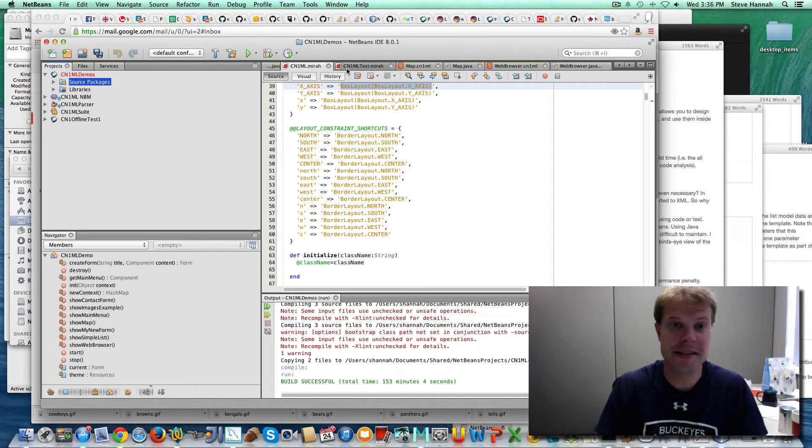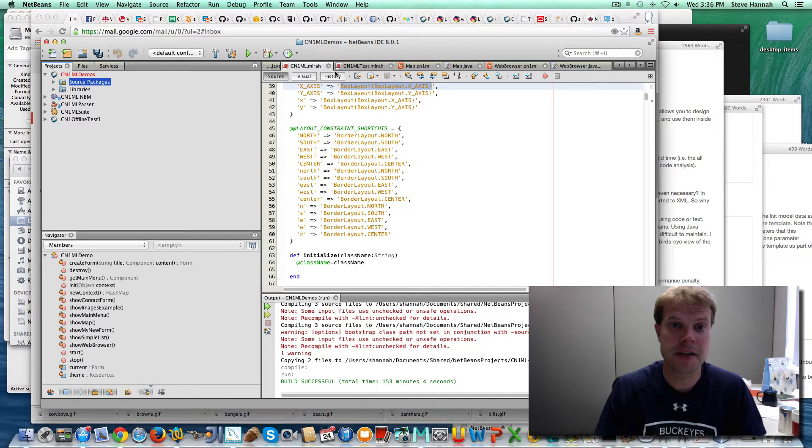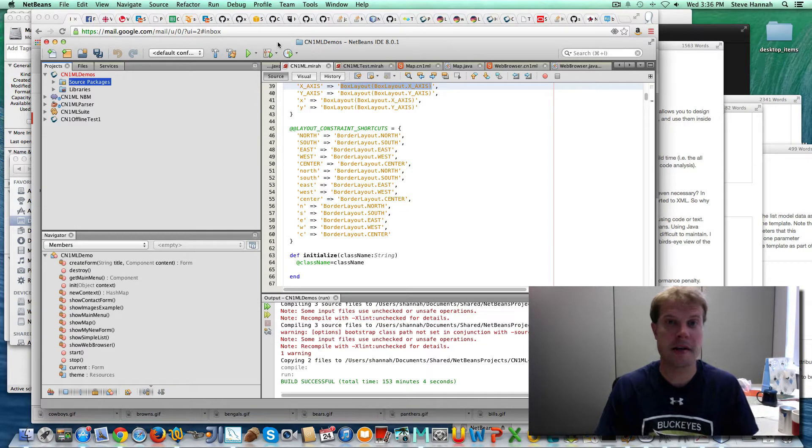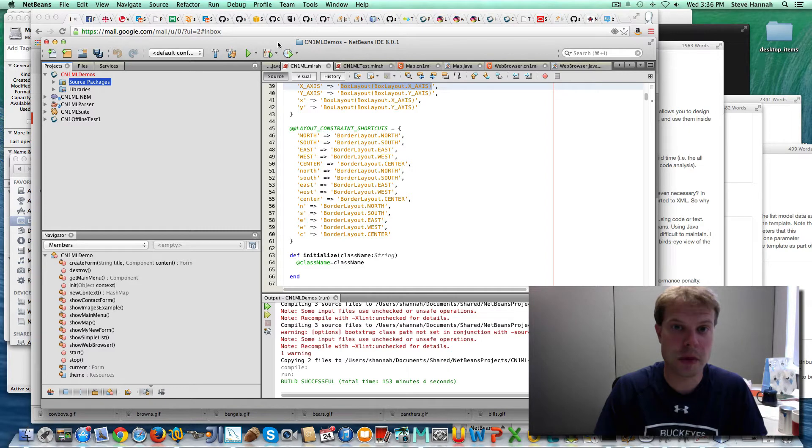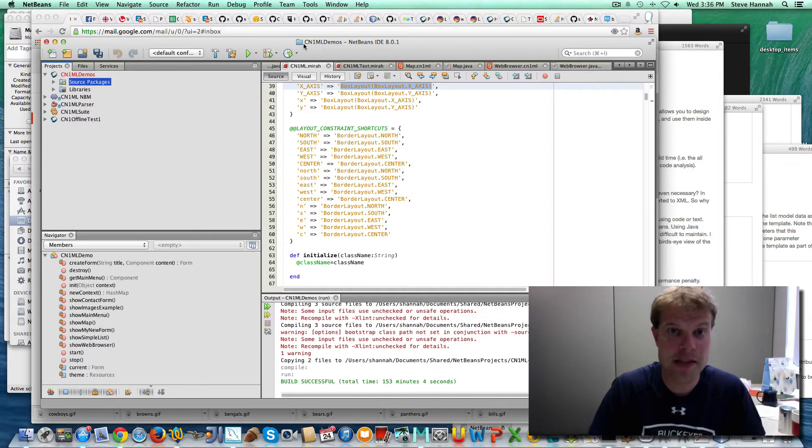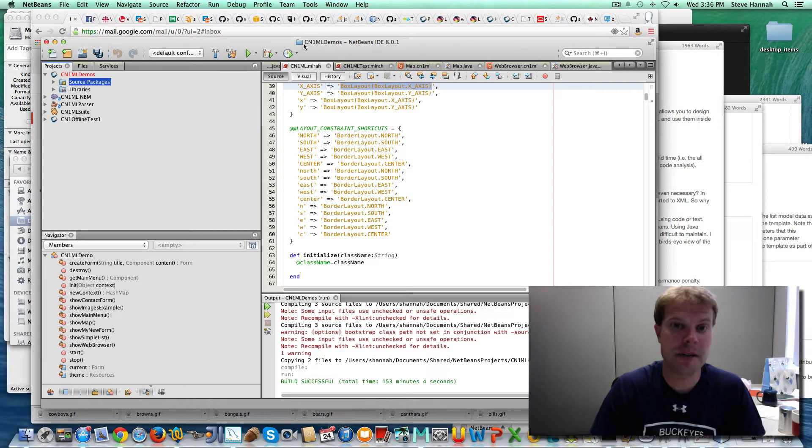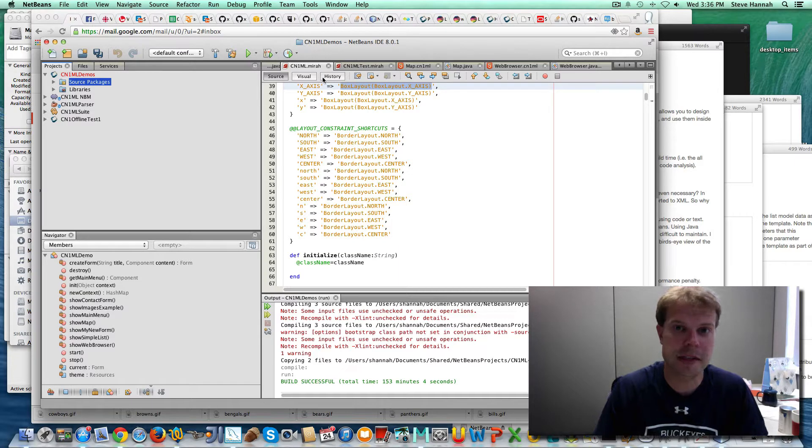Hi, this is Steve. I'm here to do a quick demonstration of CN1ML. It's a markup language based on HTML for creating user interfaces in Codename One.